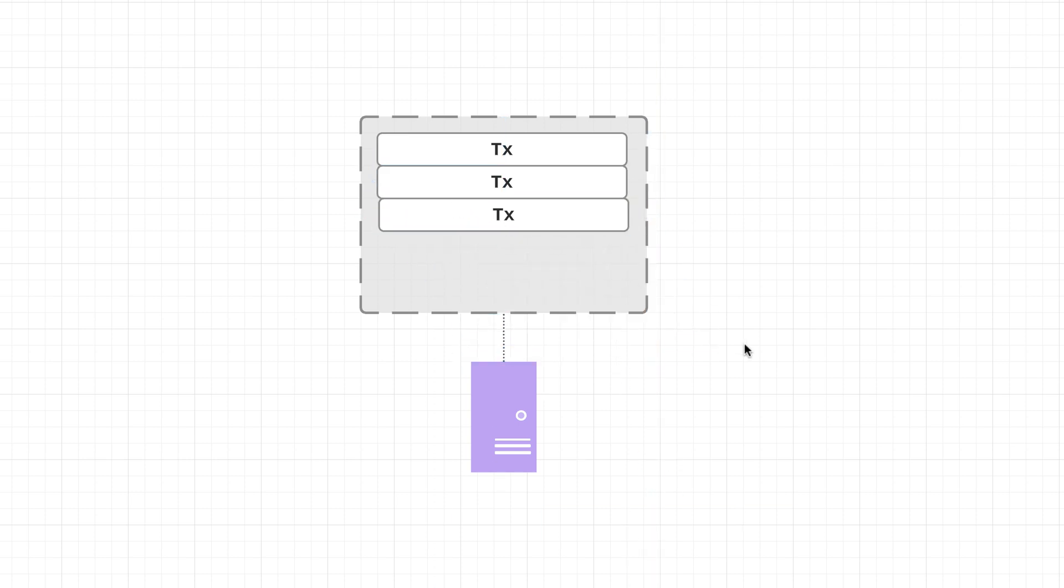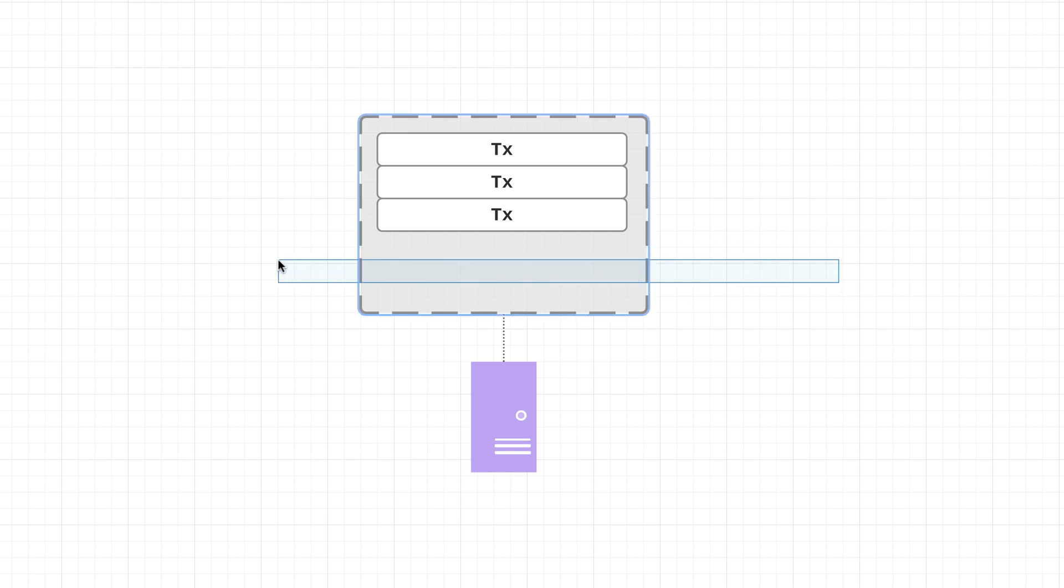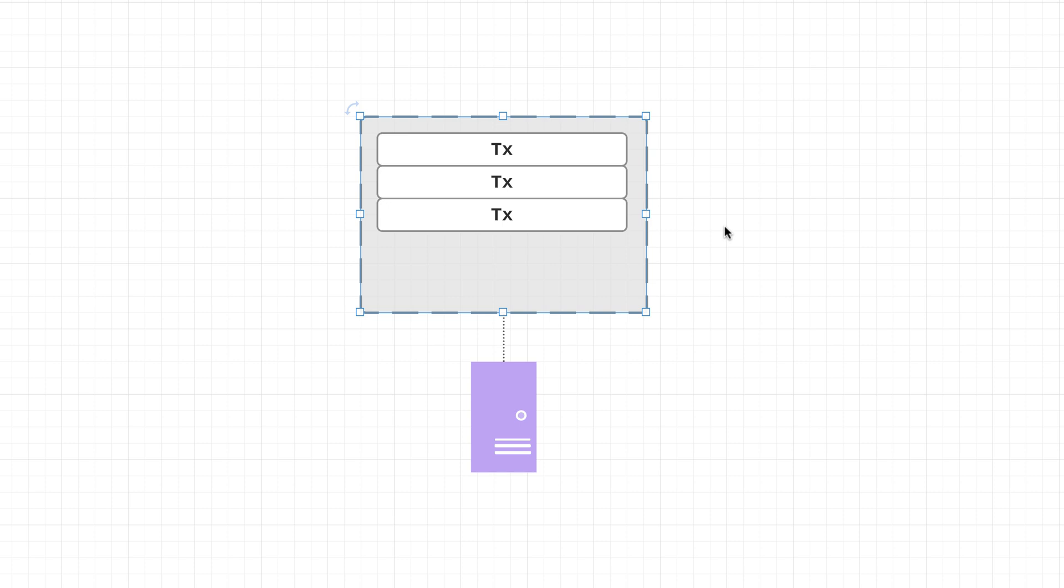So for now we can think of a block simply as a list or a group of transactions, although as we're going to see in just a second there's actually a bit more to it. But for now we'll just stick with the simple definition of a potential block is simply a list of transactions.